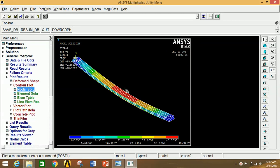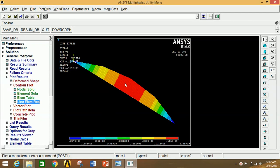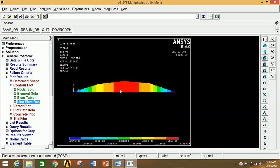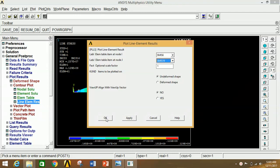To view the BMD, click on Line Element Results. Select the first option in the first box and the third option in the second box. Click OK — this is the Bending Moment Diagram. Click to get the actual view. To see the SFD, click on Line Element Results again: in the first box select SMIS 6 and in the last box select SMIS 19. Click OK — this is the Shear Force Diagram.